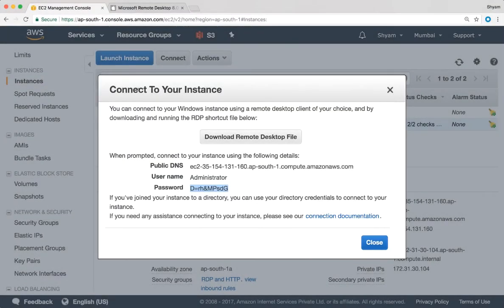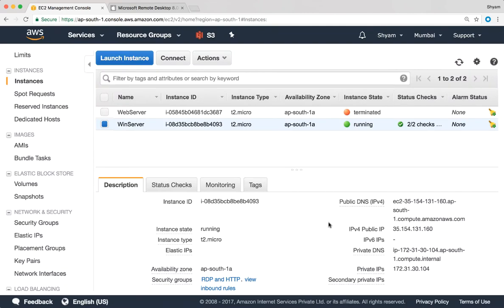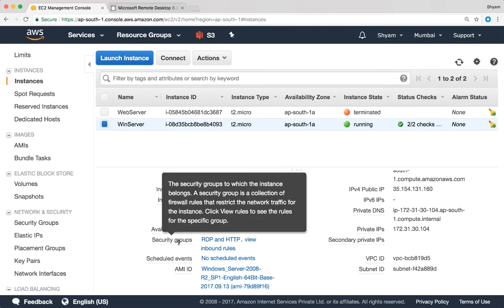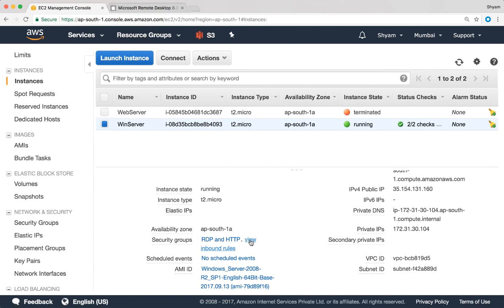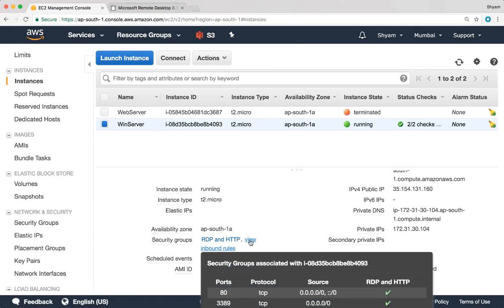Back over here I'm going to close this. So in the security group section I have a security group which says RDP and HTTP. A quick way to find out if RDP is allowed inbound or not is to click on this hyperlink over here which says view inbound rules. You click on that and you see that we have 3389 TCP from all source IP addresses allowed. So make sure that you have RDP allowed.